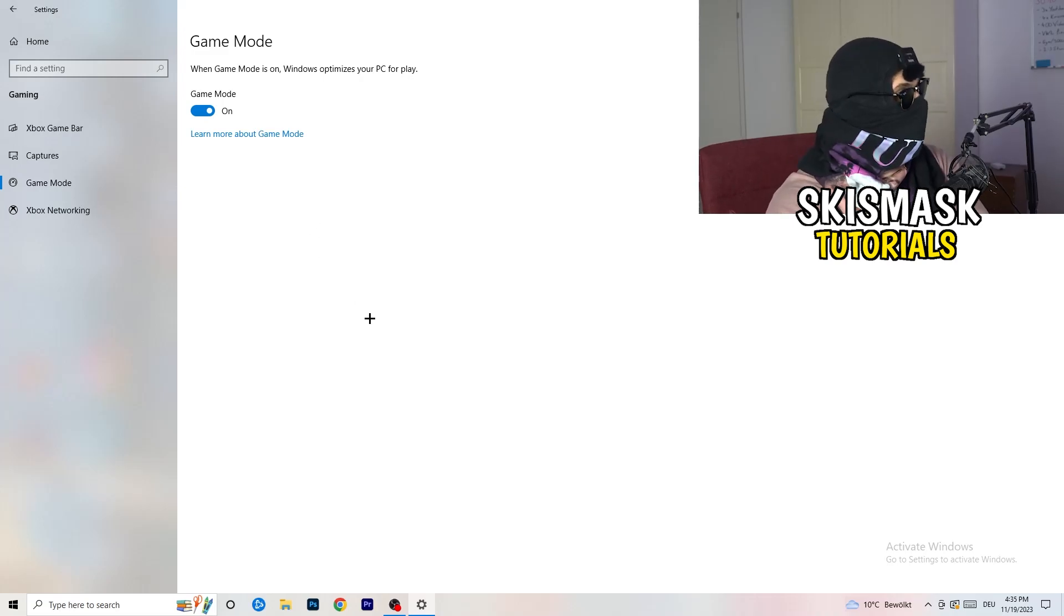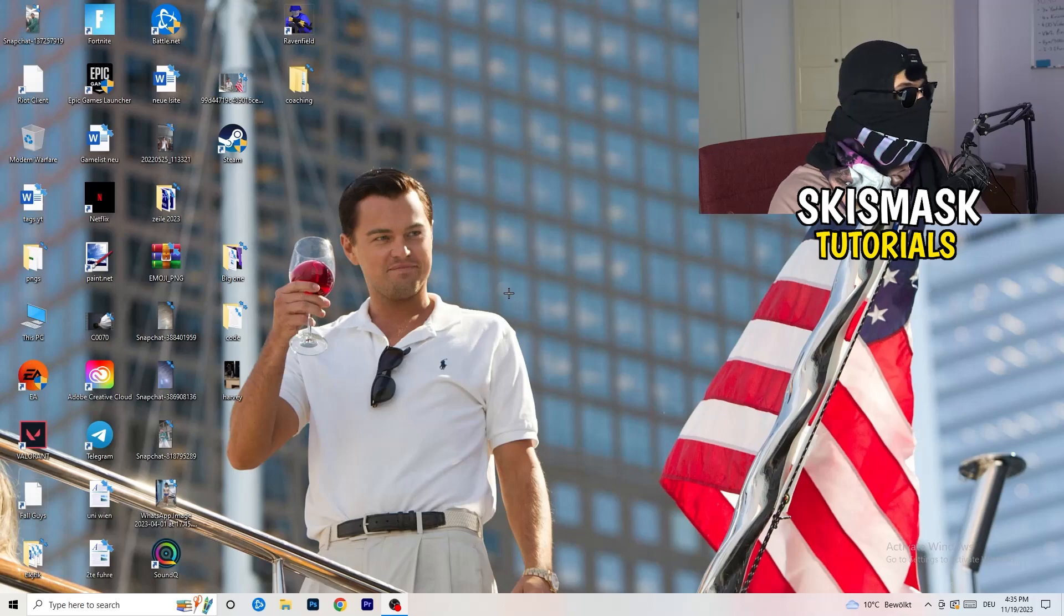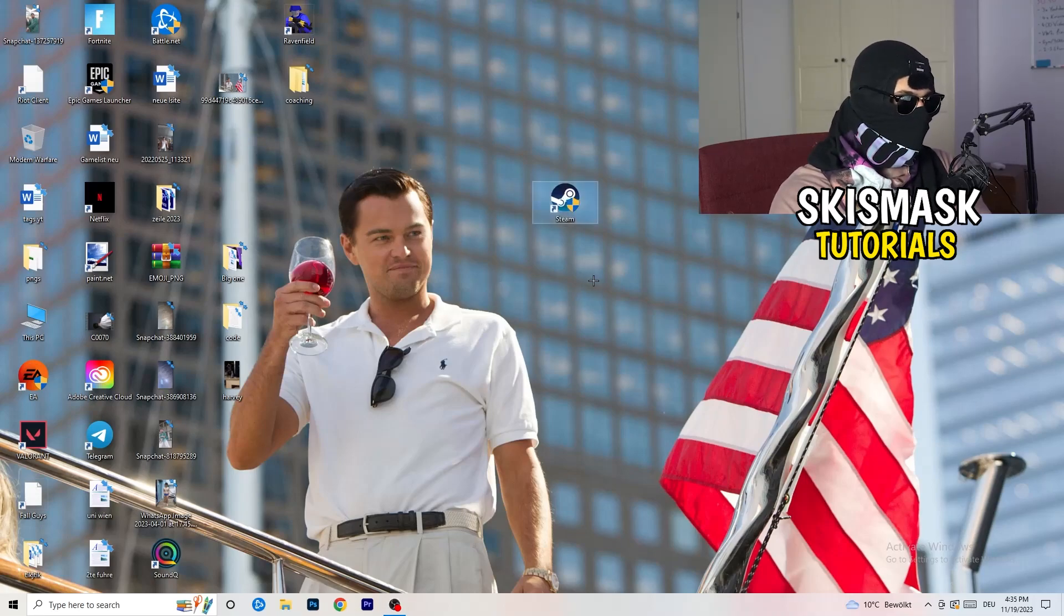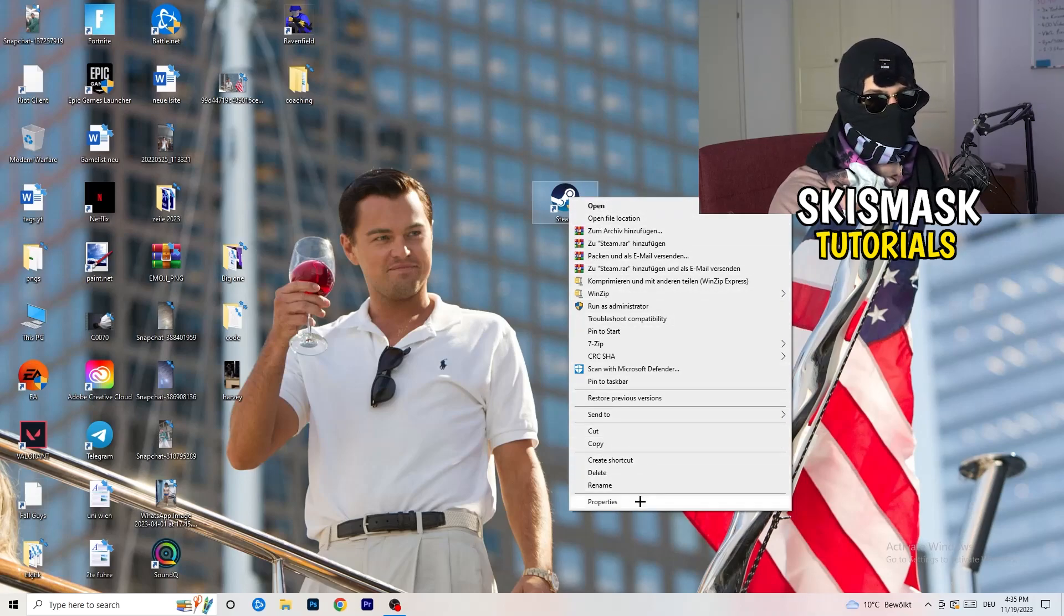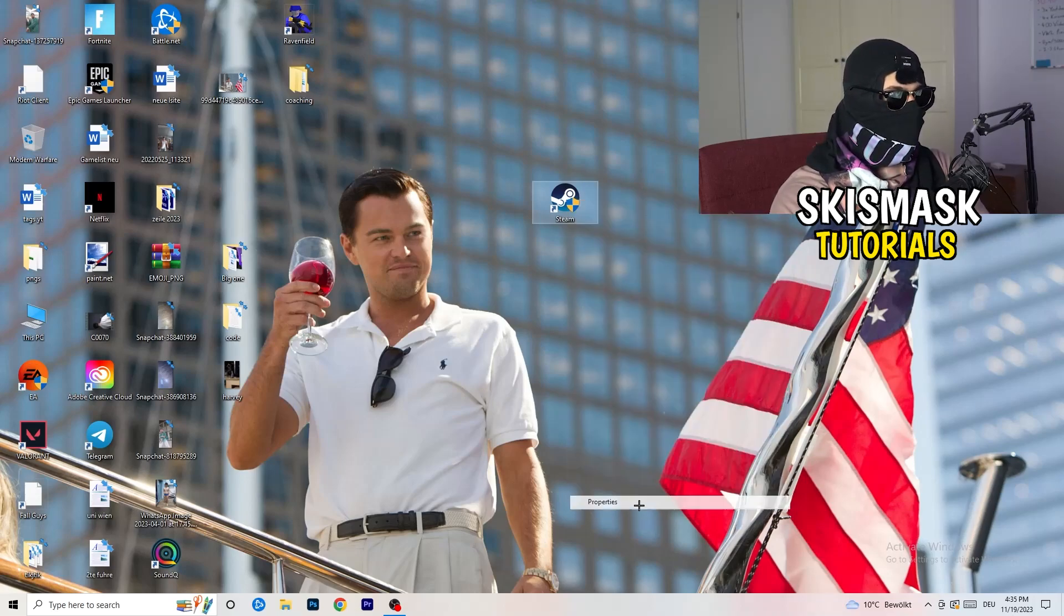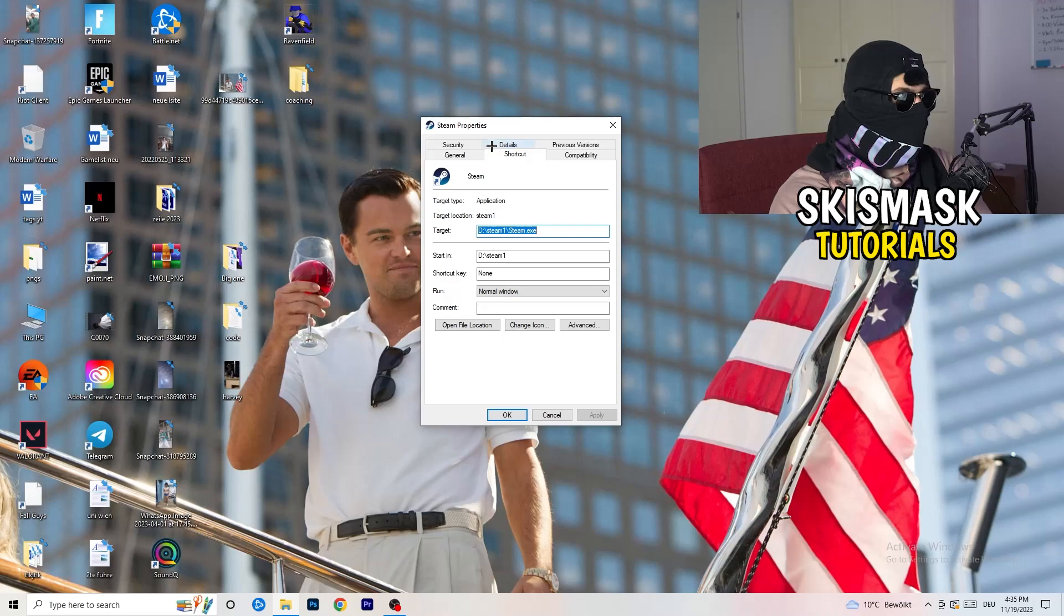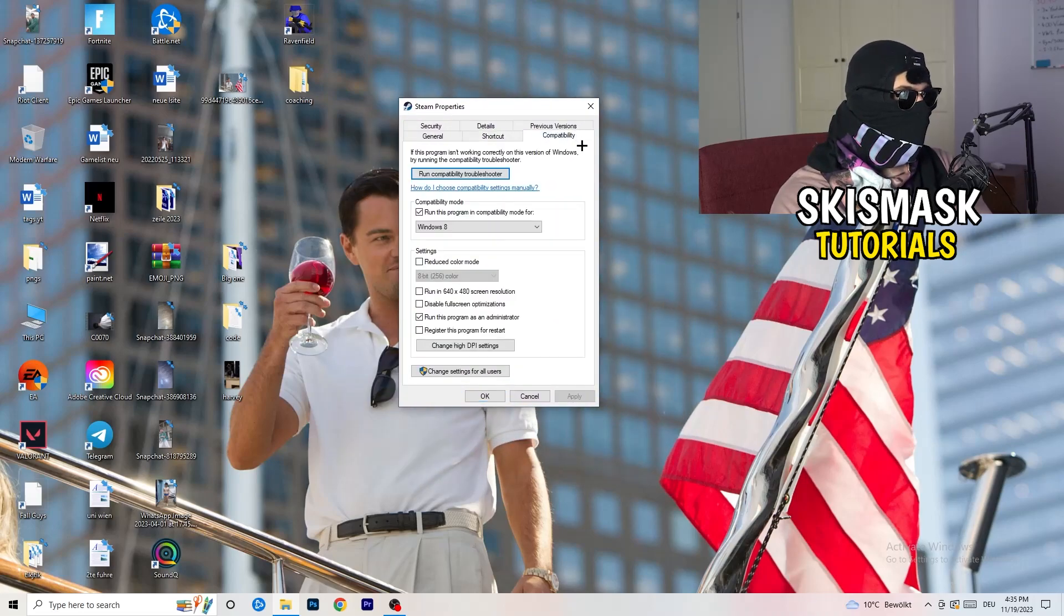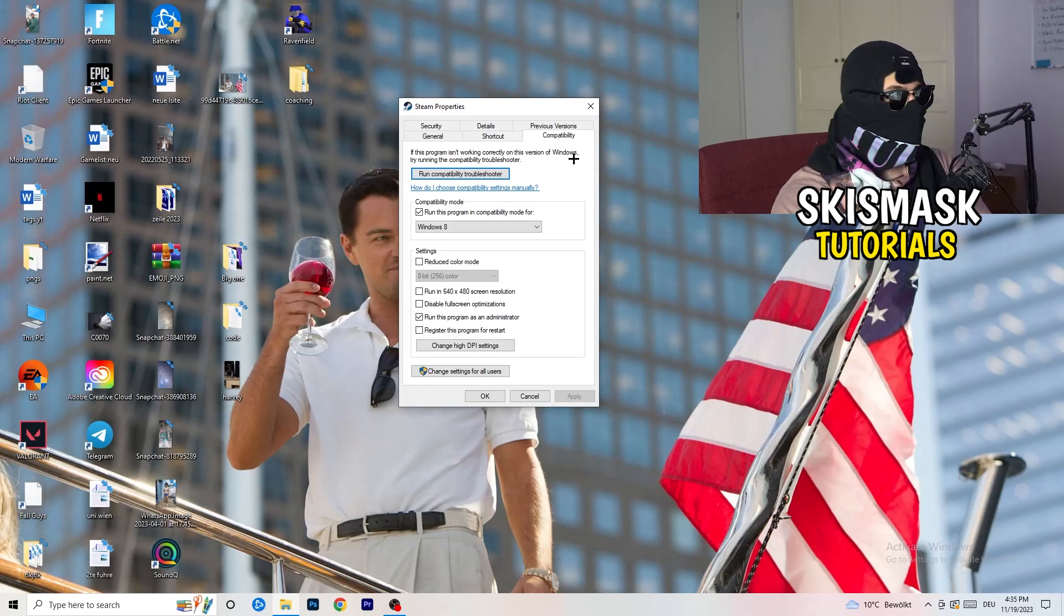So once you're finished with that, I want you to close this. Go to your launcher. For me, it's Steam. You're going to right click. You're going to go to the very bottom where it says properties. What I want you to do here is really simple. You're going to take the tab which popped up. You're going to go to compatibility.